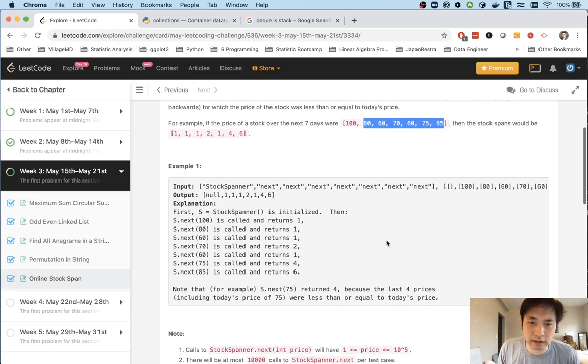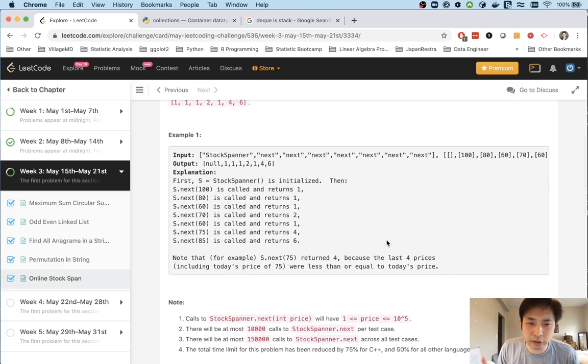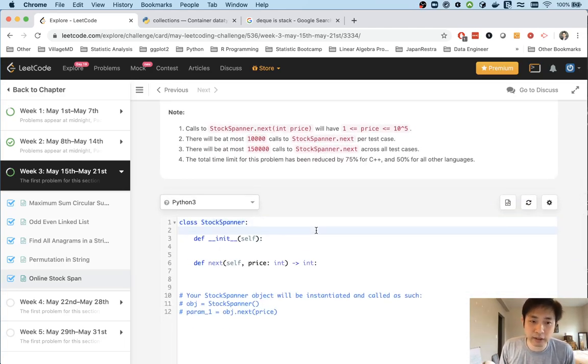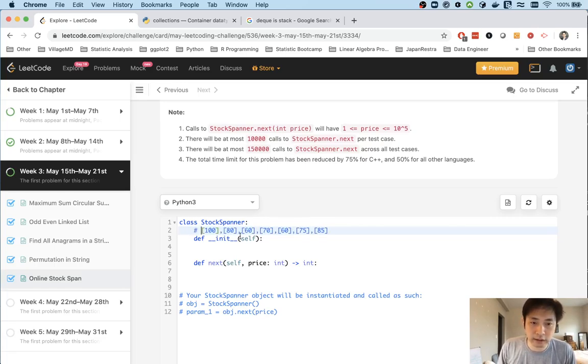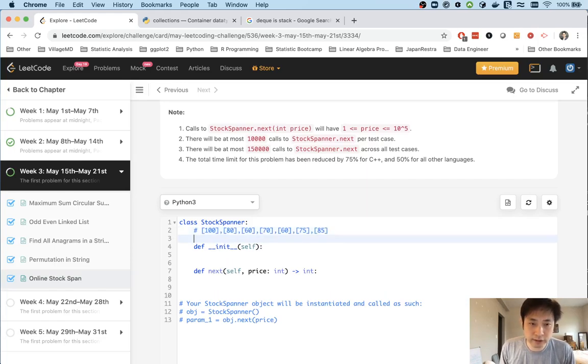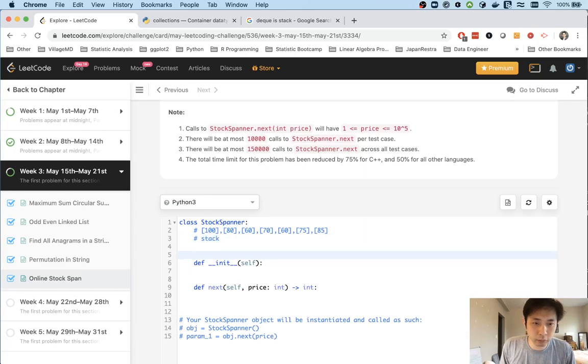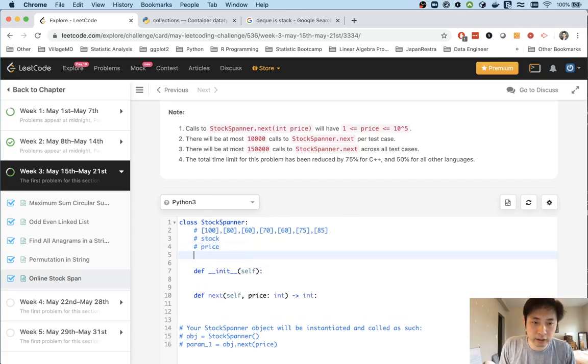There definitely is - there's something called a stack that we can take advantage of. Say we had a list like this. We're going to initialize a stack and move through these prices.